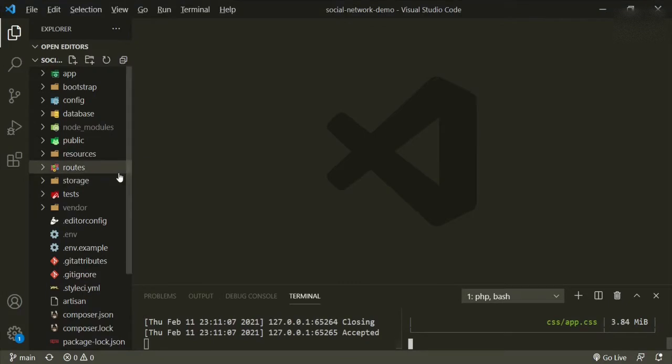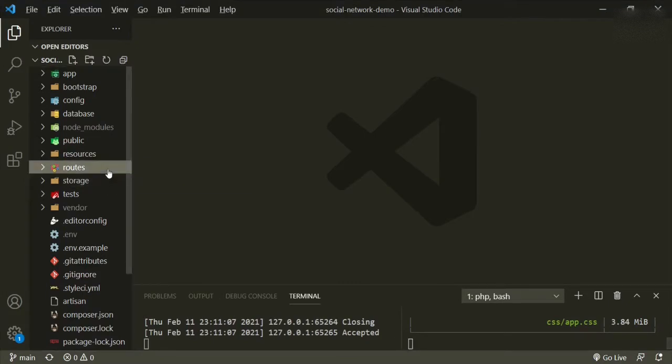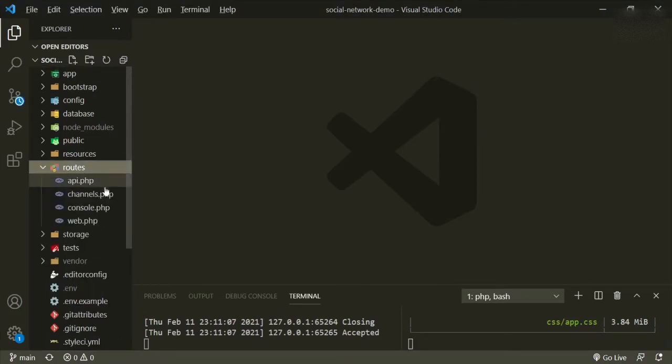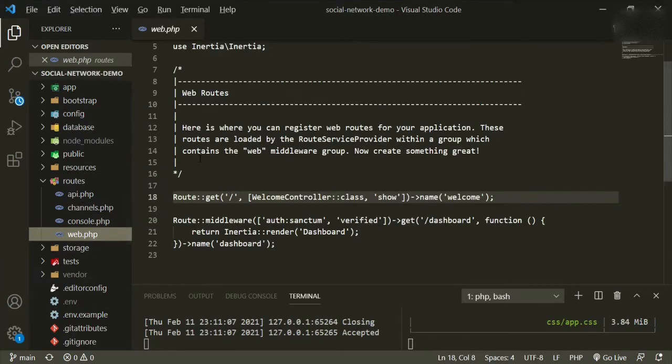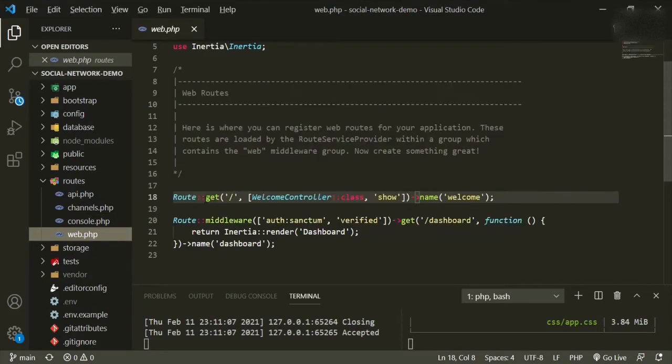So how we do that is we go to routes, web, and we'll just add some middleware to the route.